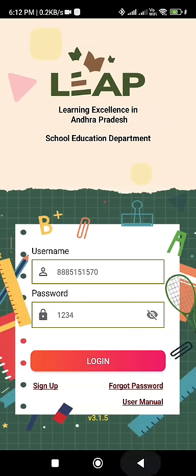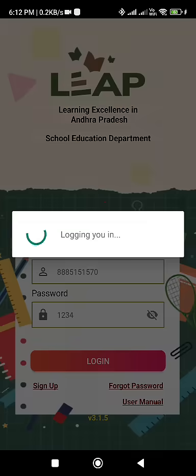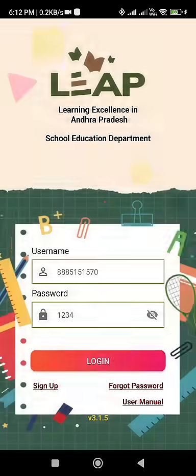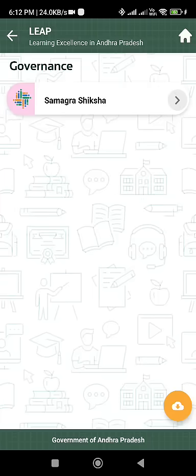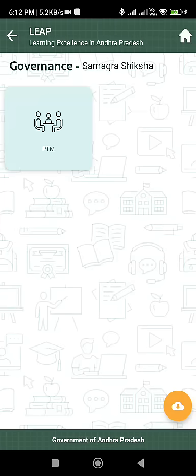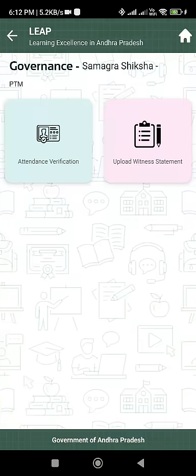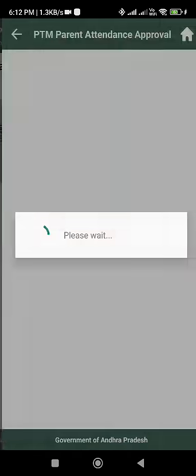Once logged in, go to Governance. In Governance, navigate to the Samagra section. In the Samagra section, select PTM. In PTM, this is the attendance section.